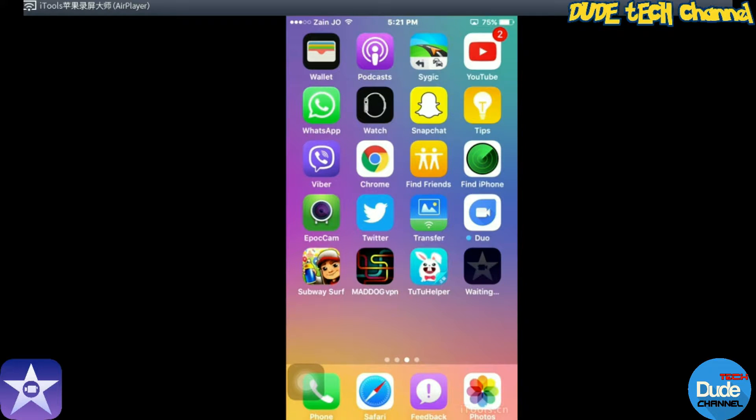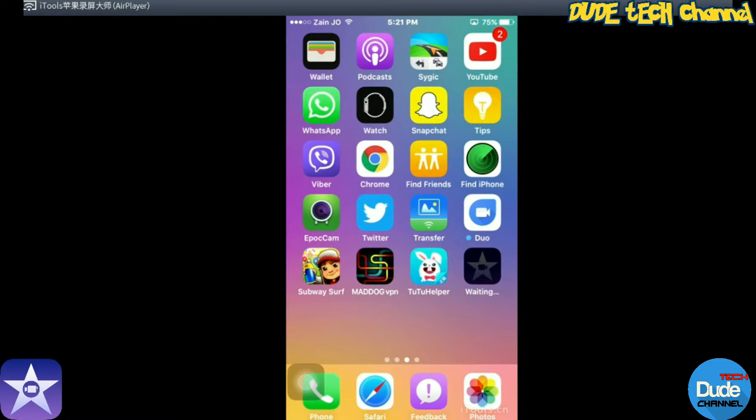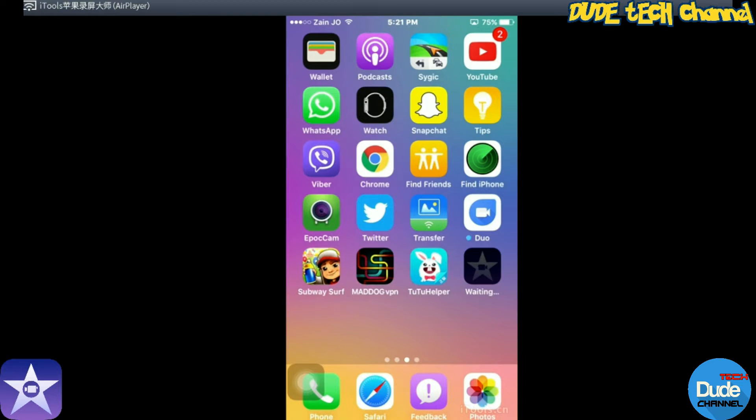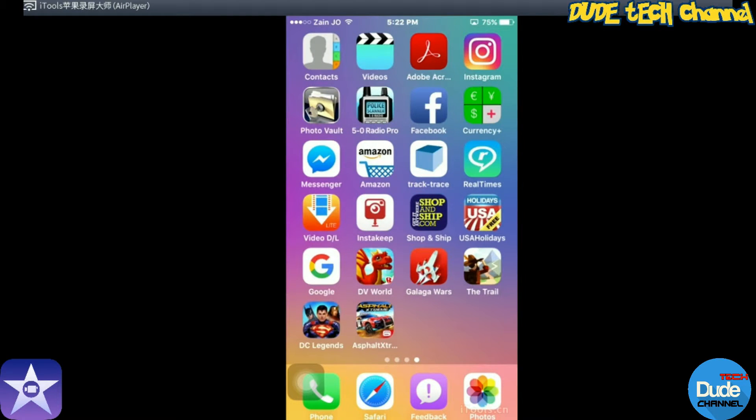You will see the application start being downloaded into your iOS device. You have to wait just a little bit till the application downloads and then after that it will start working. This is the two methods that I have for you guys today.